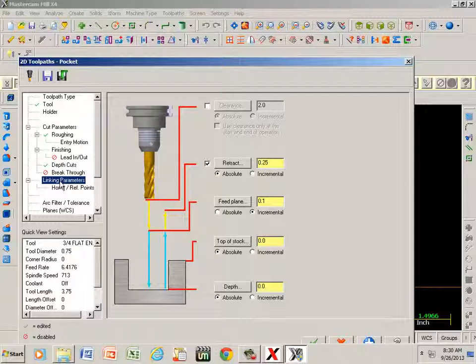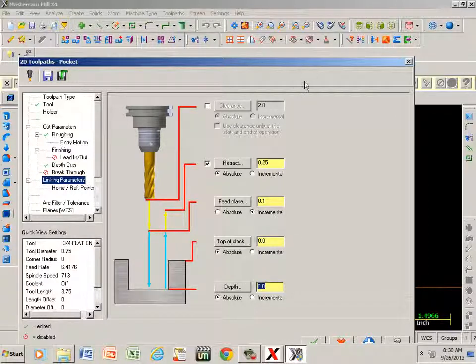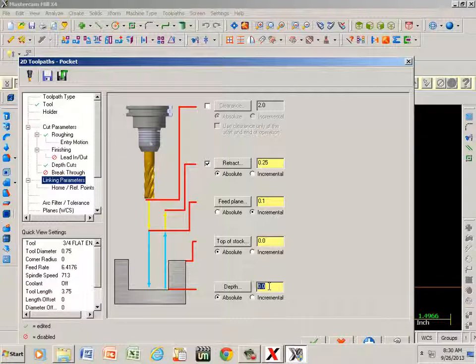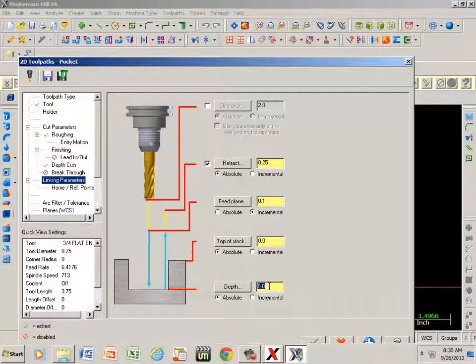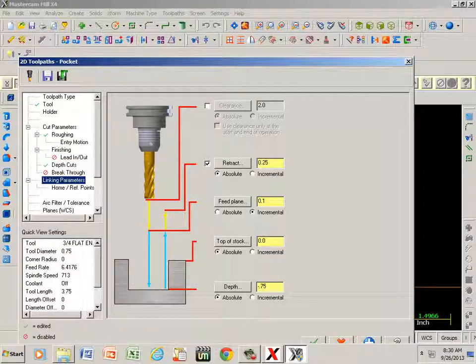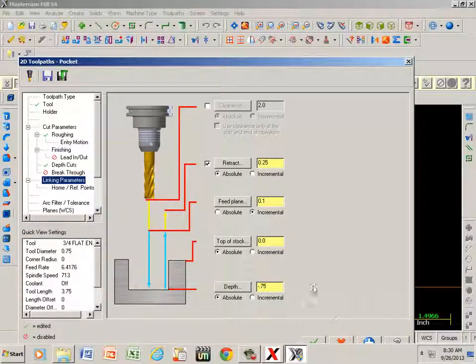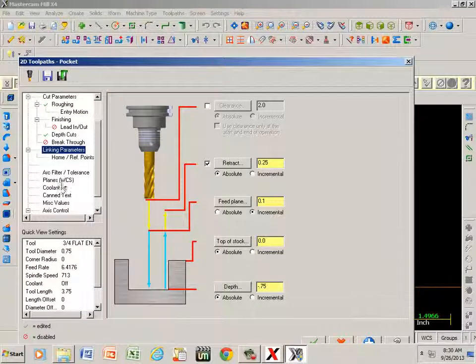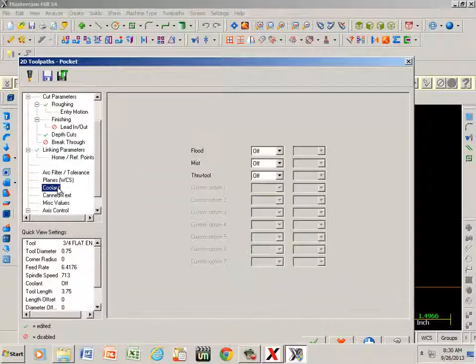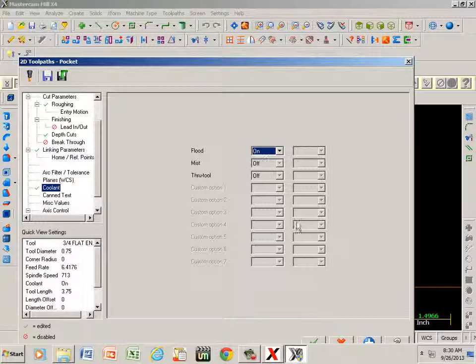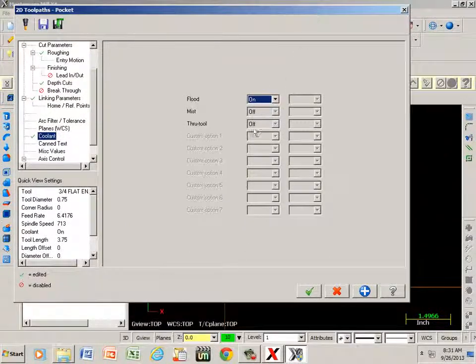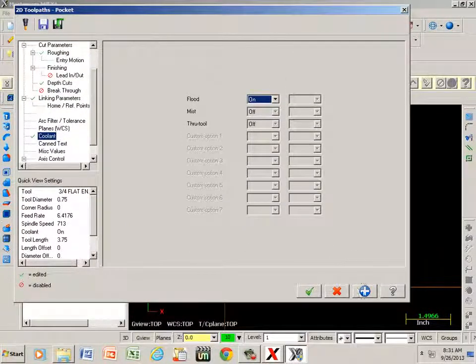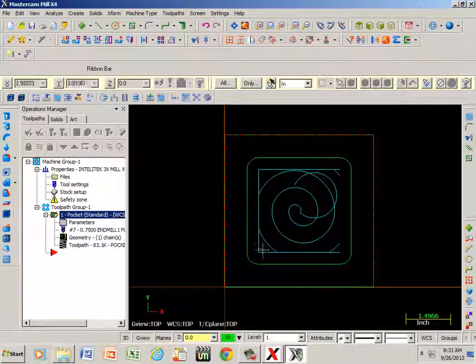Linking parameters - that's going to give me my total depth. We said that that's going to be one inch thick. I'm going to machine this three-quarters of an inch deep, so that's going to be minus point seven five. If I want to turn some coolant on, I can go ahead and click on coolant and click on flood and turn that on. Well, everything's done so we hit blue apply, green check.